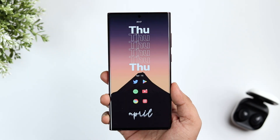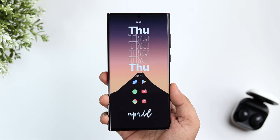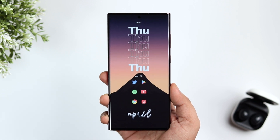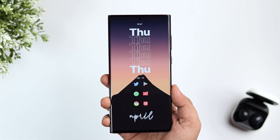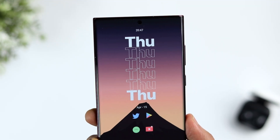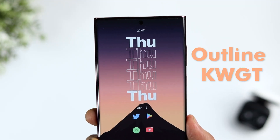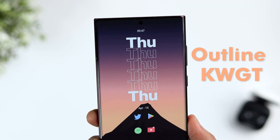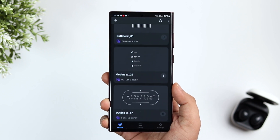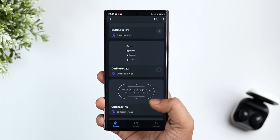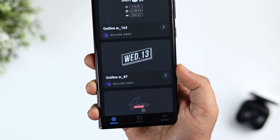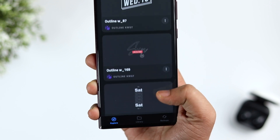Finally, we have two amazing widgets on the home screen. On the top we have a date and time widget, and at the bottom we have a month widget. The top widget is from a widget pack called Outline KWGT, and the widget number is 186. It is totally free to download, but make sure you have the pro version of KWGT in order to apply widgets on your home screen.